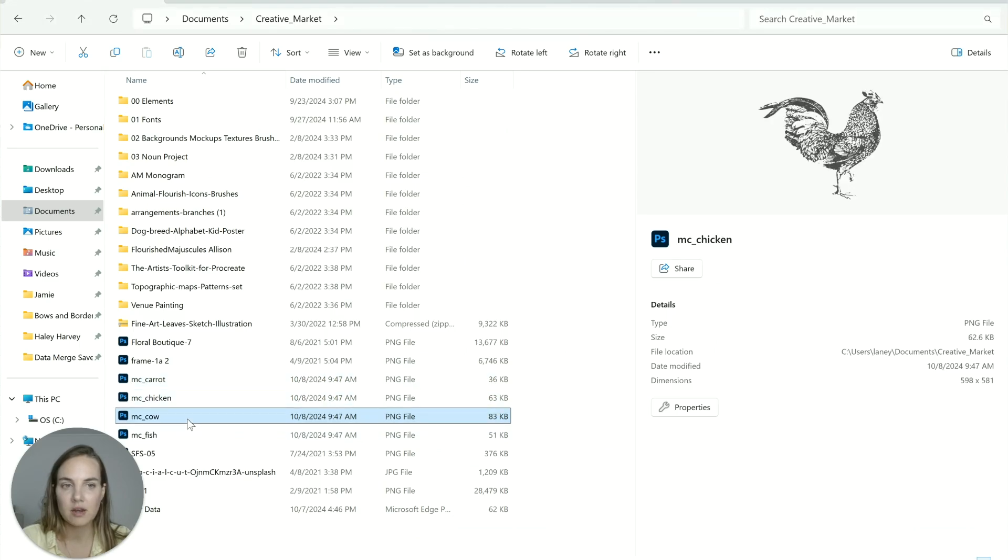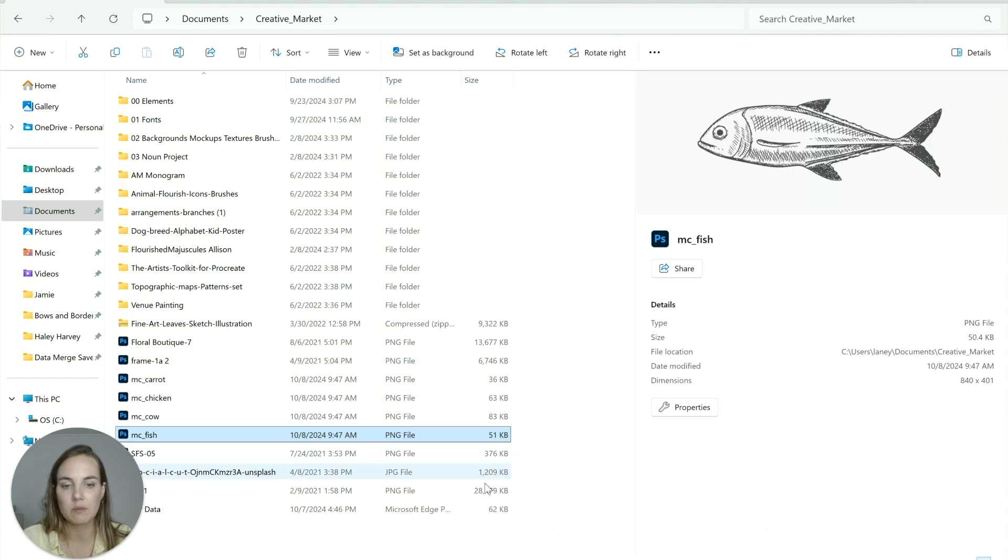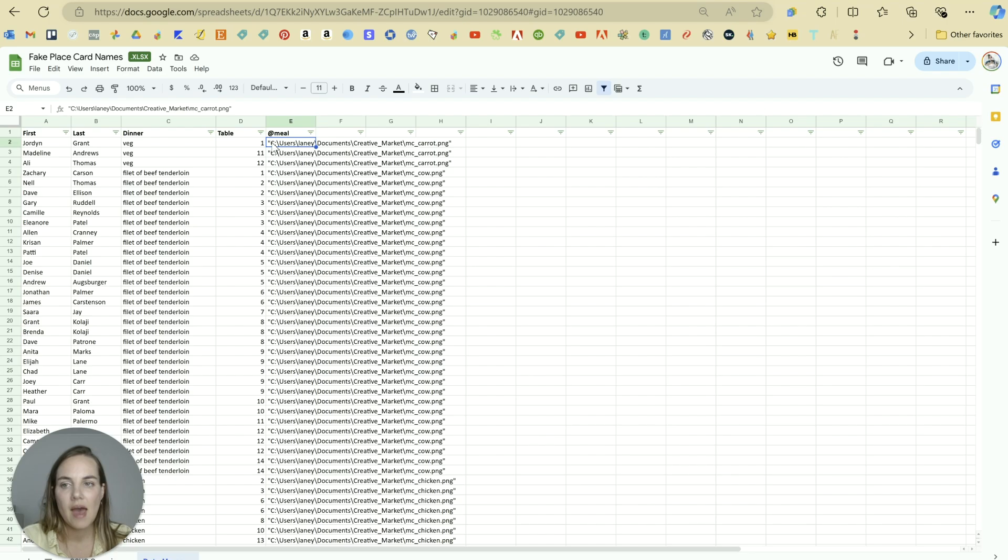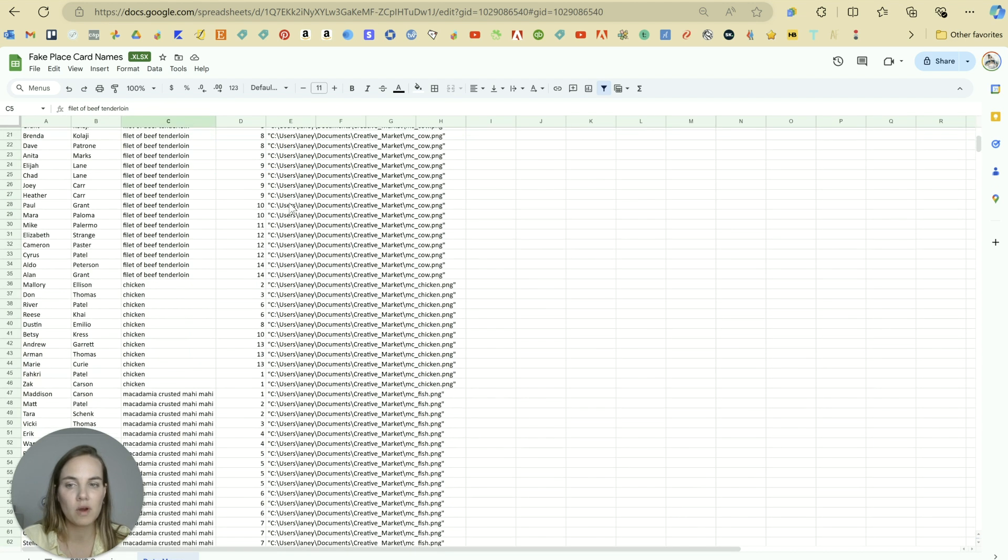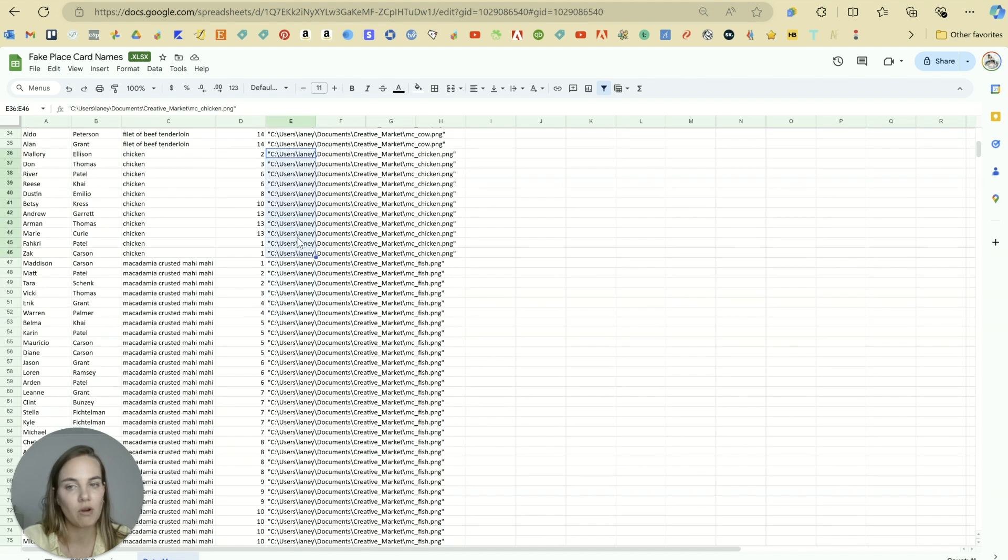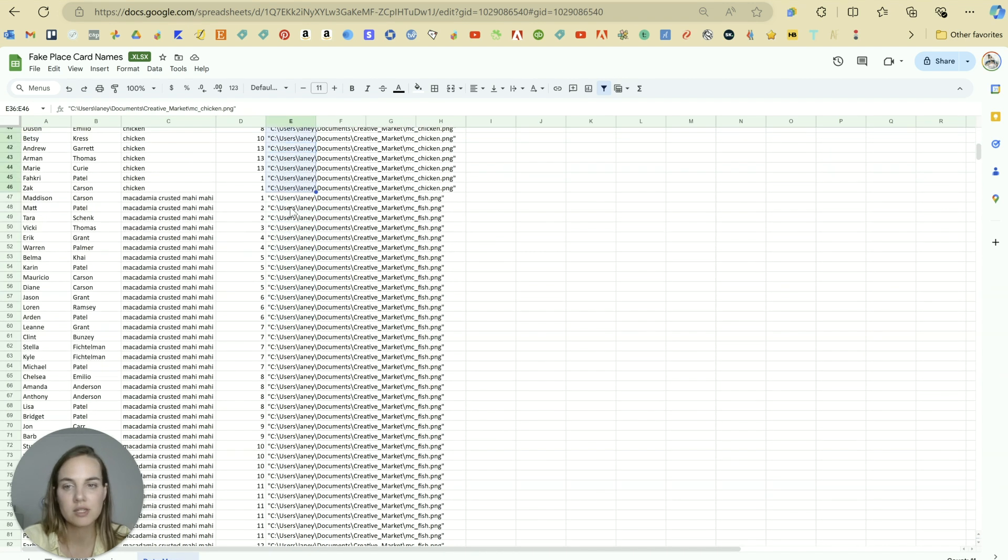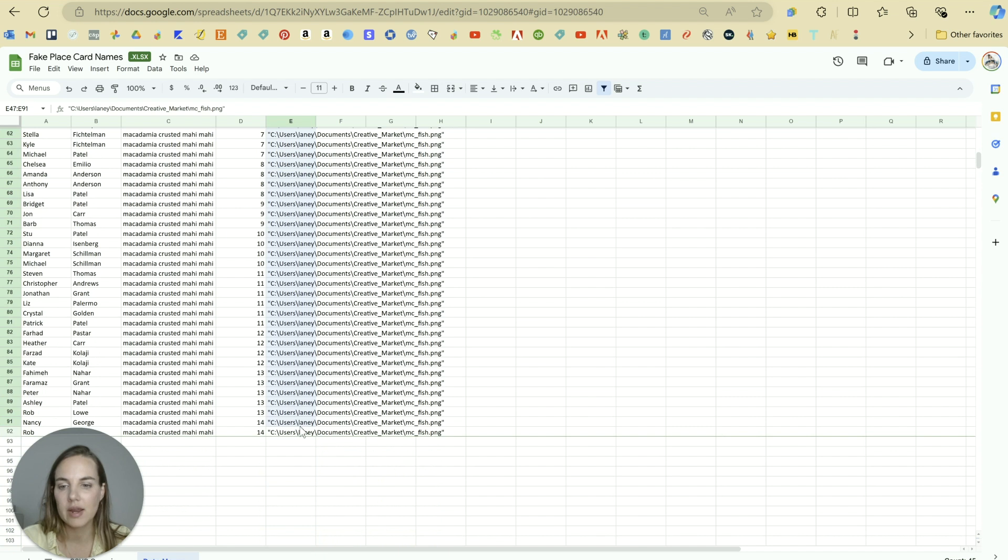Now we would do the same with chicken, we do the same with cow, and we do the same with fish. And then we'll just fill in. So we would copy and paste the carrot one down to all three of these veg options, the cow one for all the beef tenderloin options, the chicken one for all the chicken options, and the fish one for all of the people who are eating Mahi Mahi.